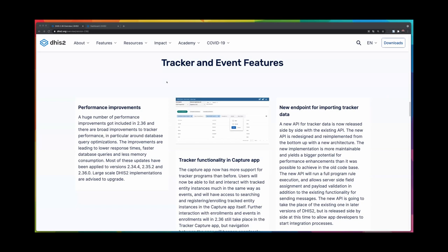From the overview of 2.36 that you can also reach on the DHIS2 website, you will see that the first listed item is the performance improvements. There's a general description there, and to give a little bit of background on what has actually happened with the team...